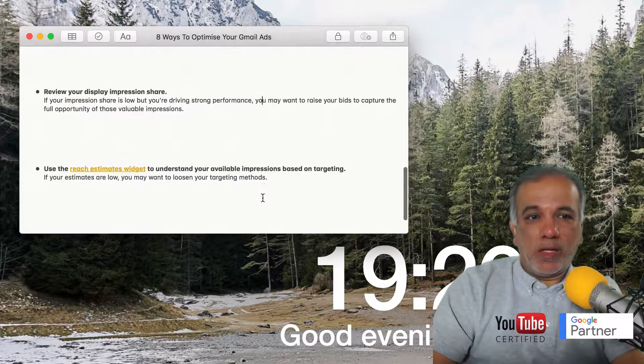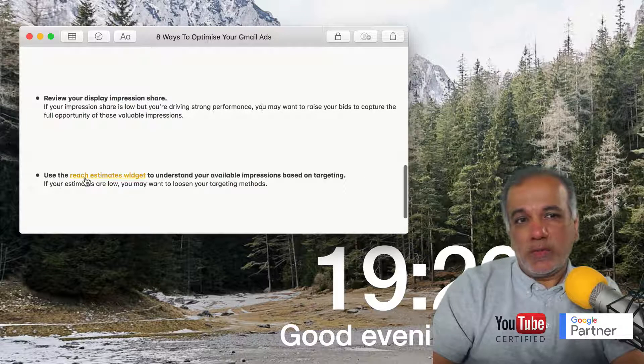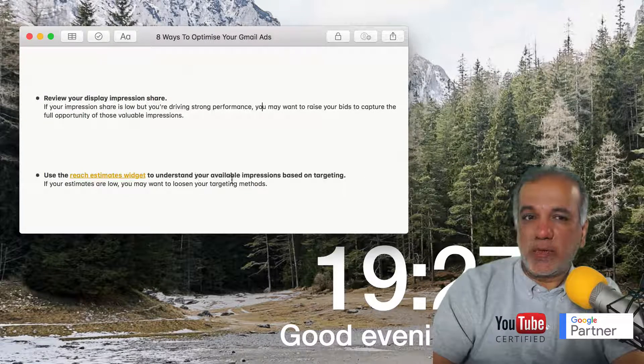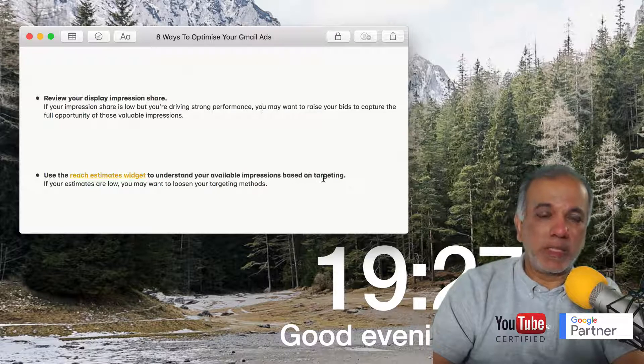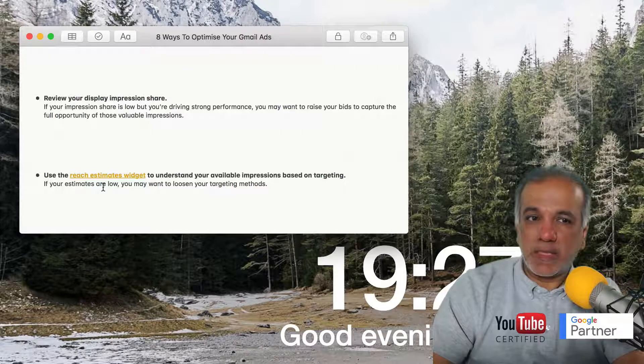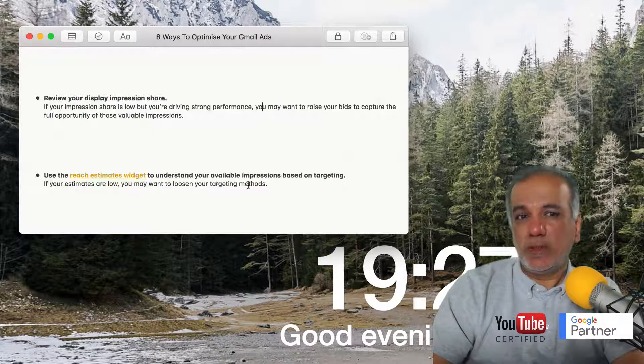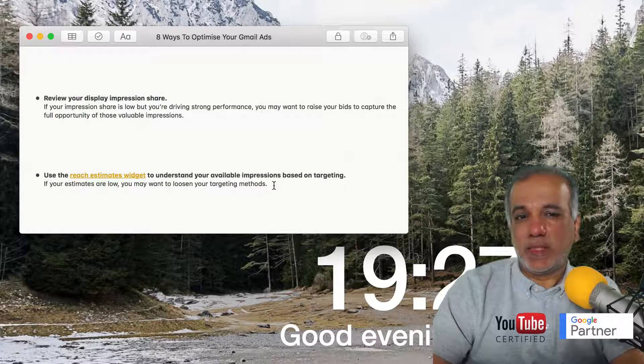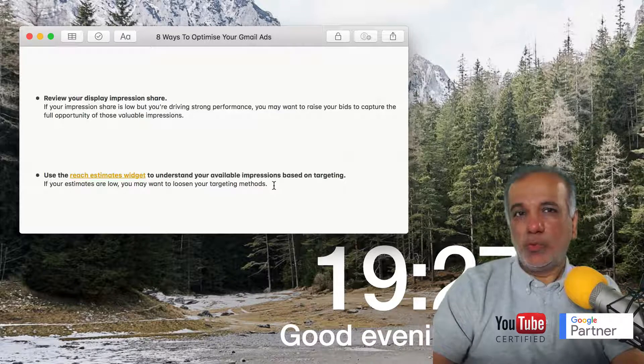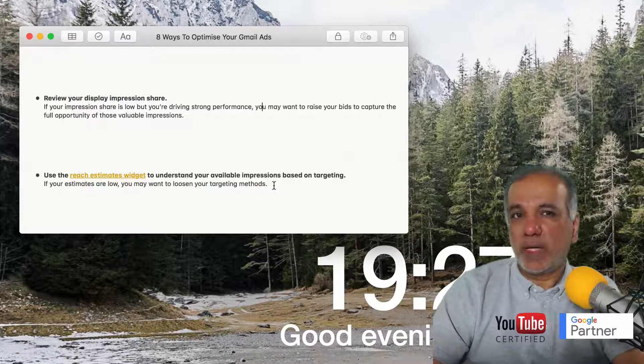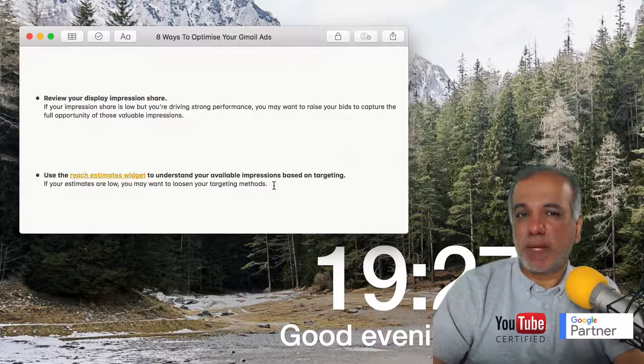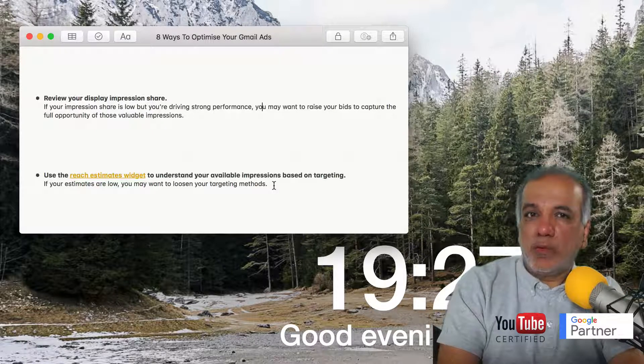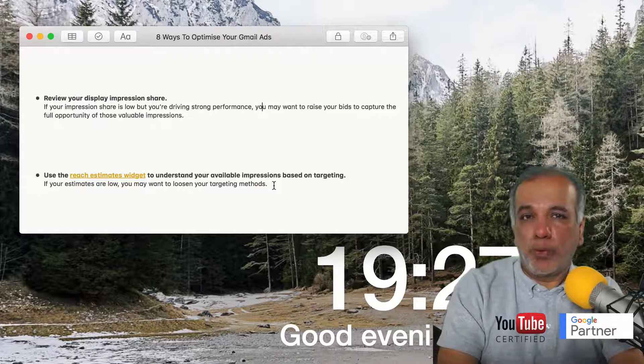Use the reach estimate widget to understand your available impressions based on targeting. If your estimates are low, you may want to loosen your targeting methods. What that means is your targeting is too tight, kind of like exact match in a search campaign. So what you want to do is loosen your targeting and go a little bit broader.